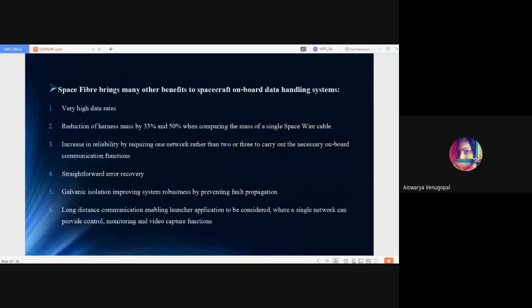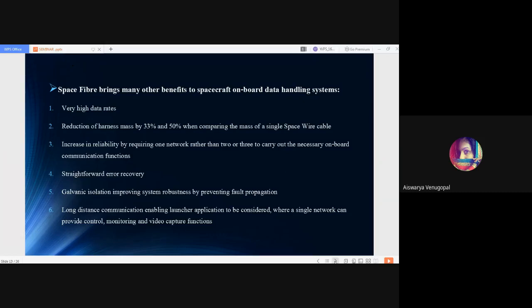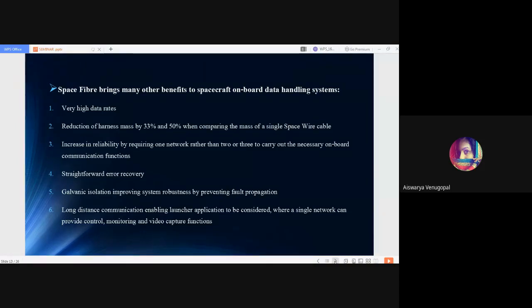Space Fiber is the successor of SpaceWire protocol, but unlike SpaceWire, Space Fiber allows 15 times higher data rates per lane up to 6.25 gigabytes per second and beyond. Benefits to spacecraft onboard data handling systems include very high data rates, reduction of mass by 33% and 50% when comparing the mass of a single SpaceWire cable, increase in reliability by requiring one network rather than two or three to carry out necessary onboard communication functions, straightforward error recovery, galvanic isolation improving system robustness by preventing fault propagation, and long distance communication enabling launcher applications where a single network can provide control, monitoring and video capture functions.